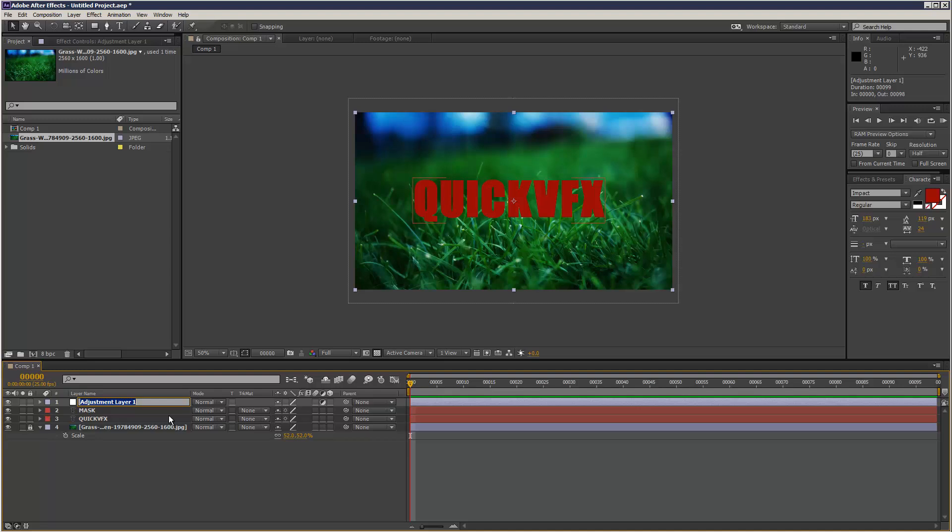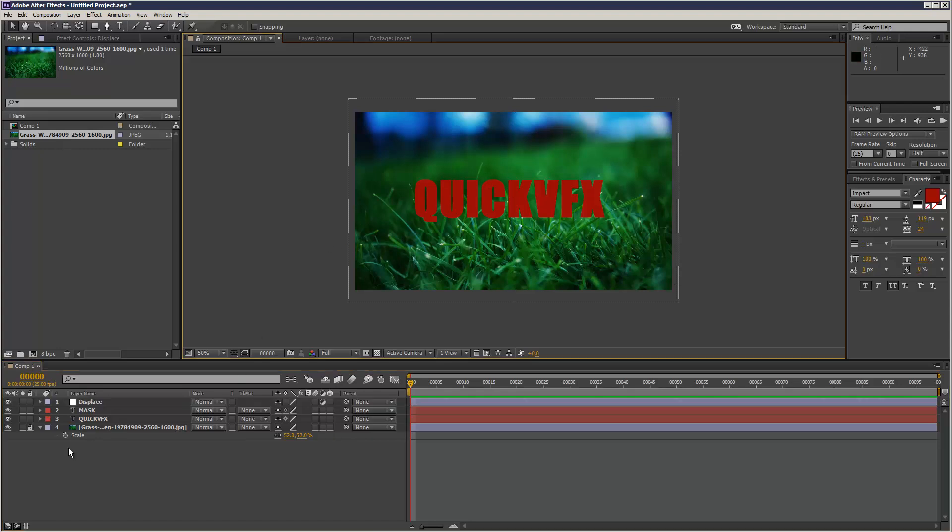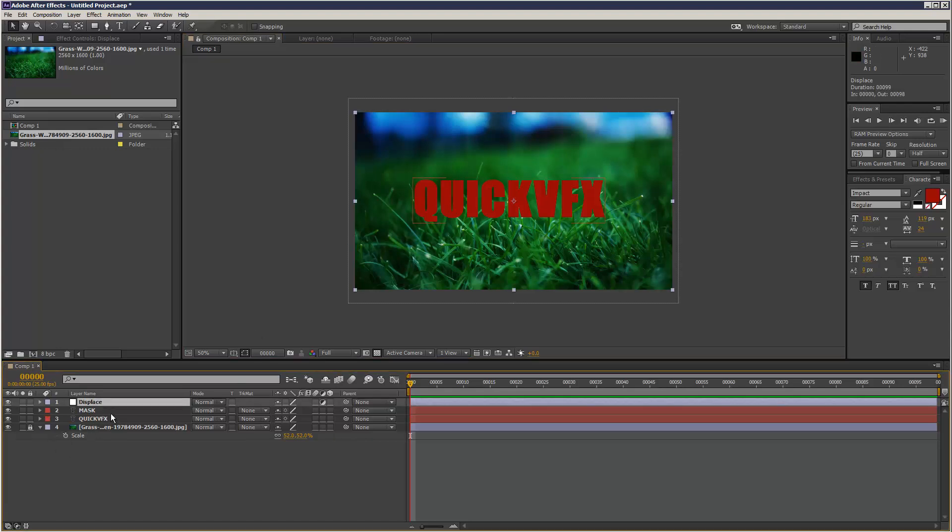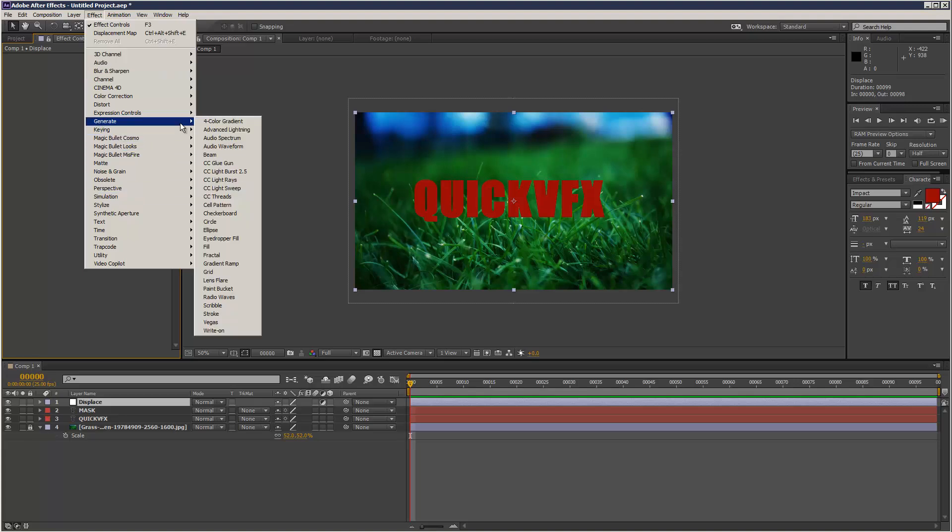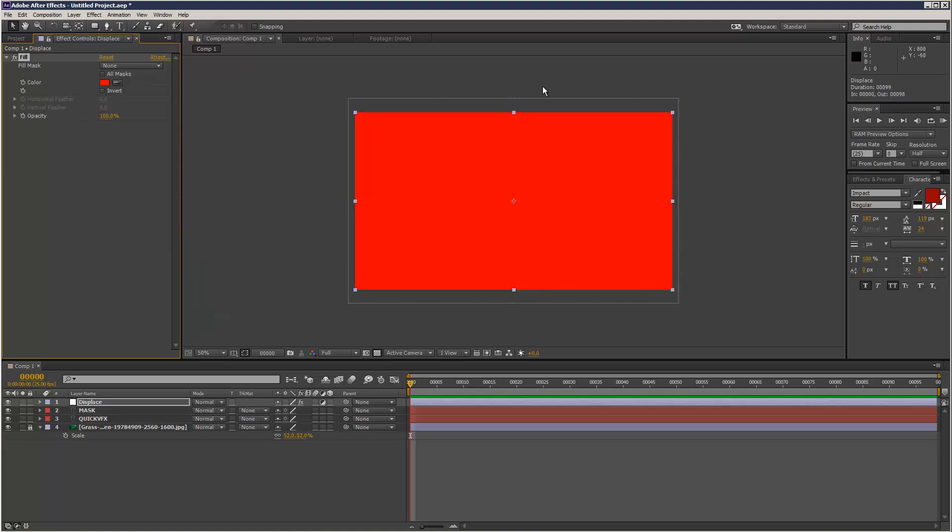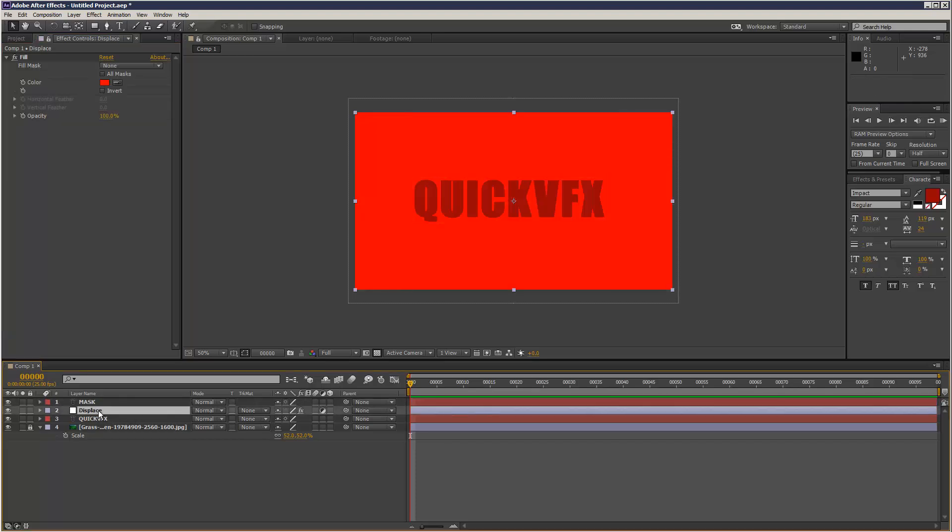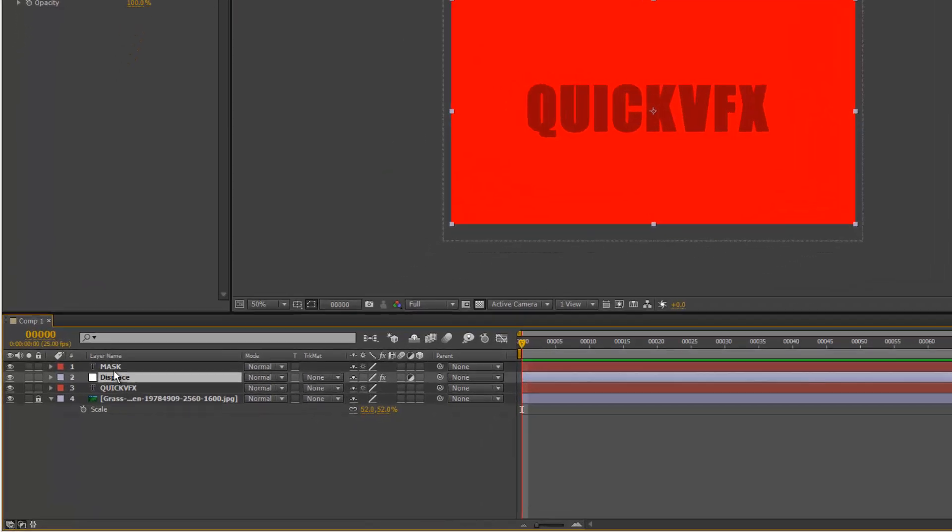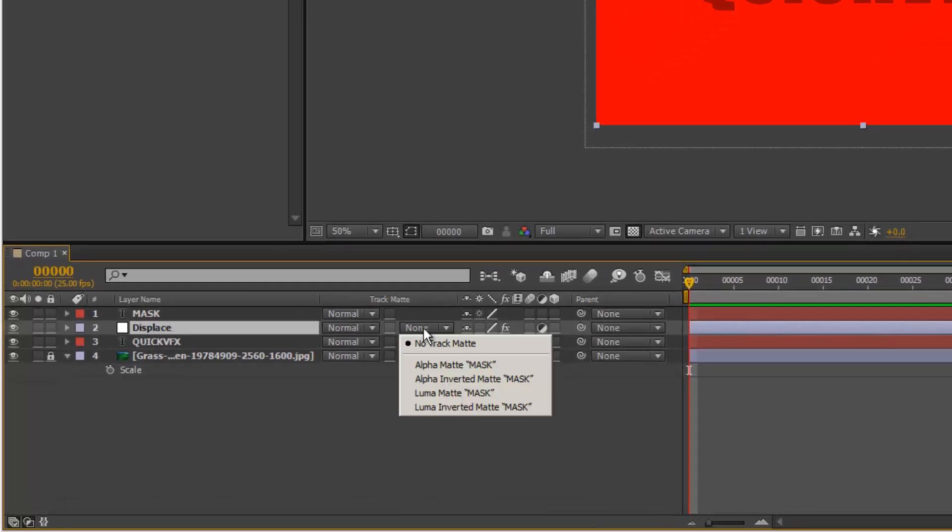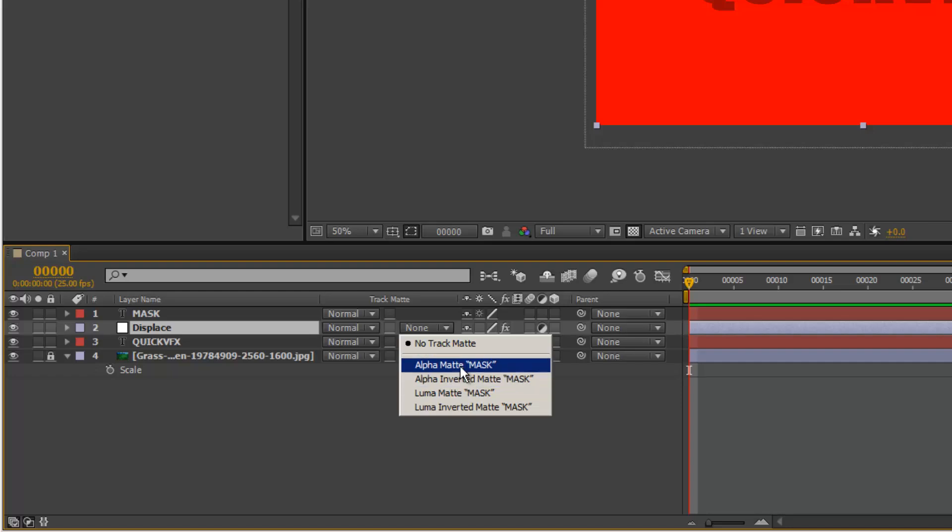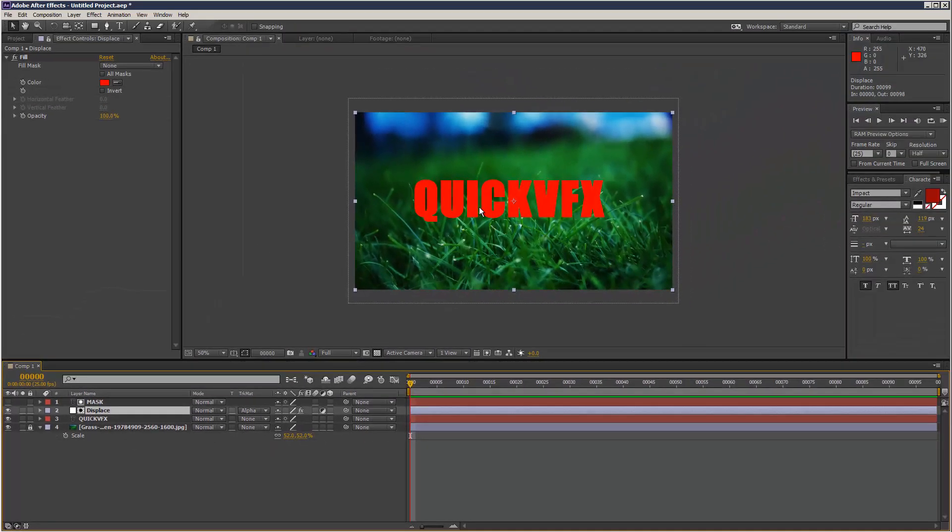The adjustment layer I'm going to call Displace. So what I'm going to do is in the adjustment layer I'm just going to add Generate Fill just so I can see it. And then I'm going to mask the displace to the text layer. So I'm just going to go here and I'm going to choose Alpha Matte Mask. So now I can see basically my adjustment layer is masked to the shape of my text, the text that I duplicated.